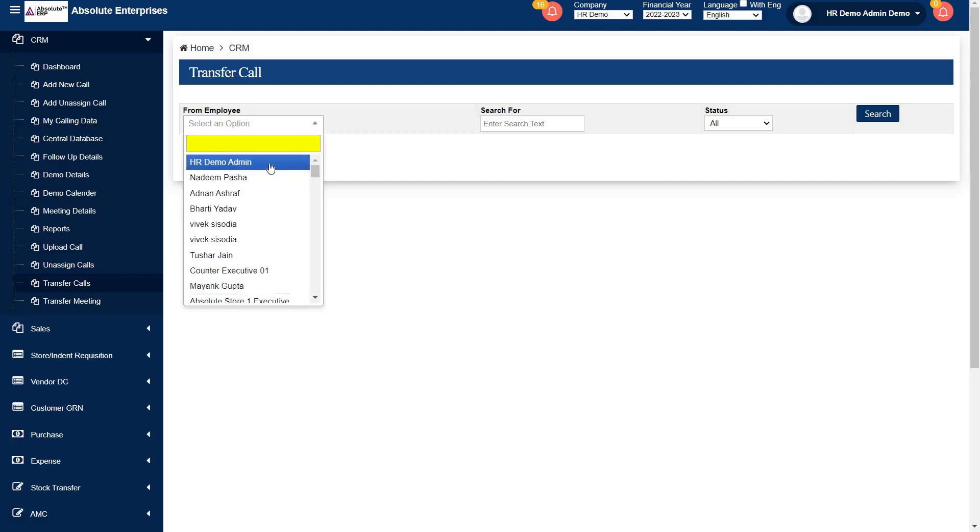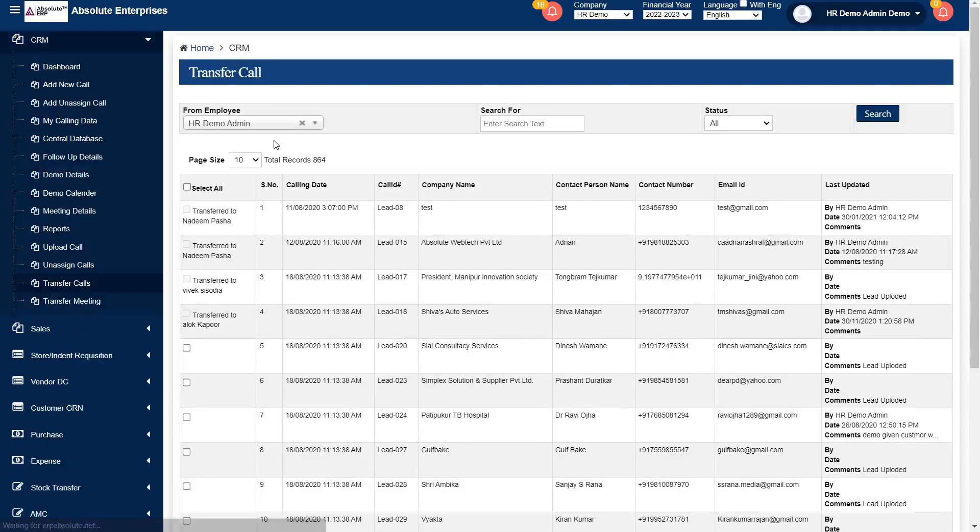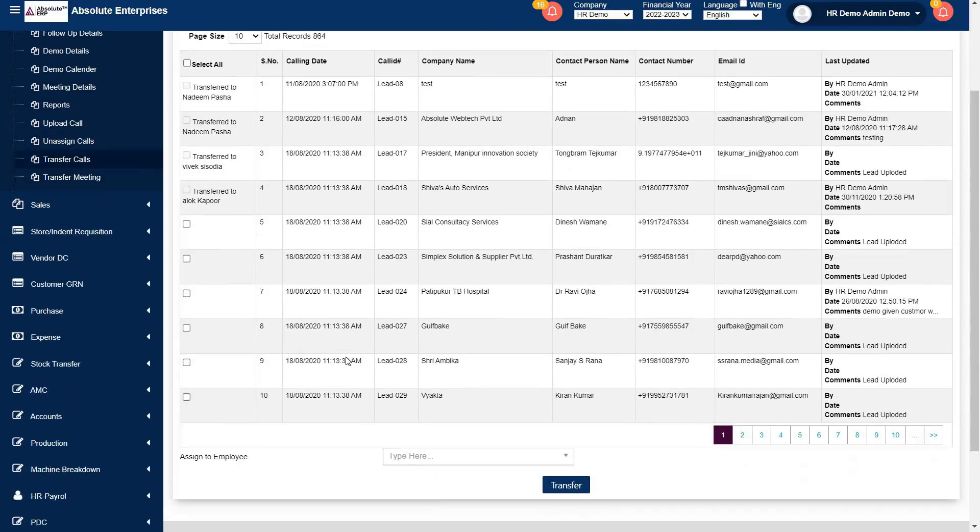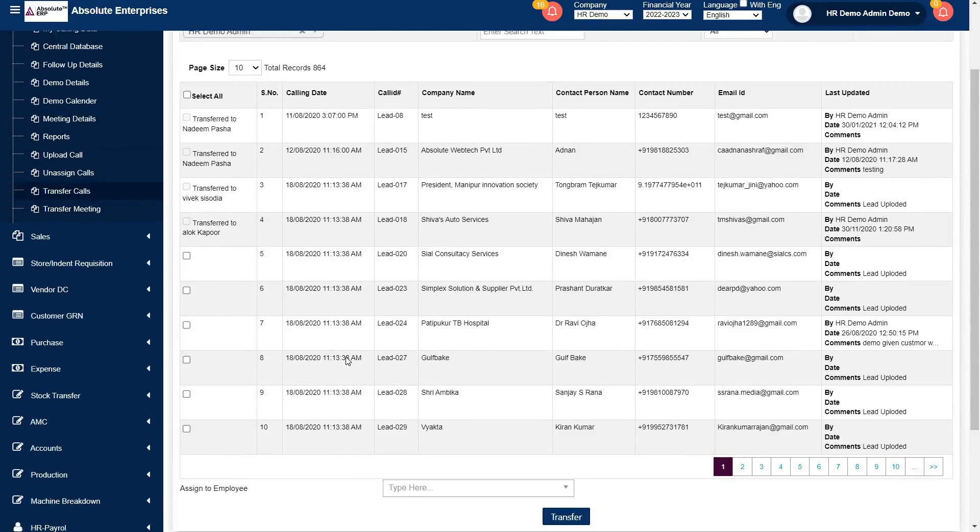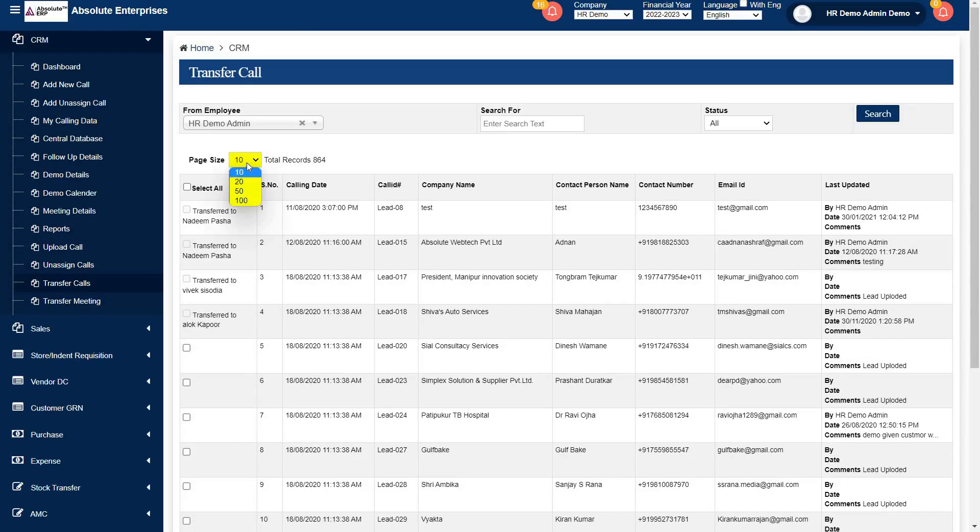After, you will see all the leads of this employee. By using couple of filters above, you can classify your lead transfer process. You can change page size, after leads will appear accordingly.